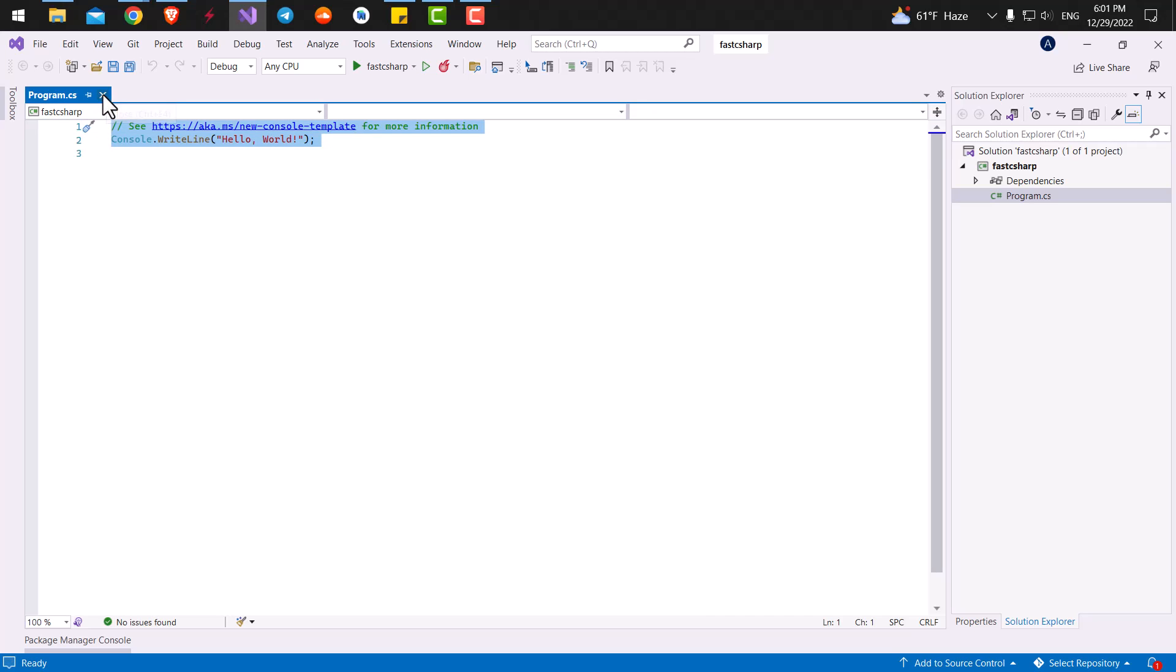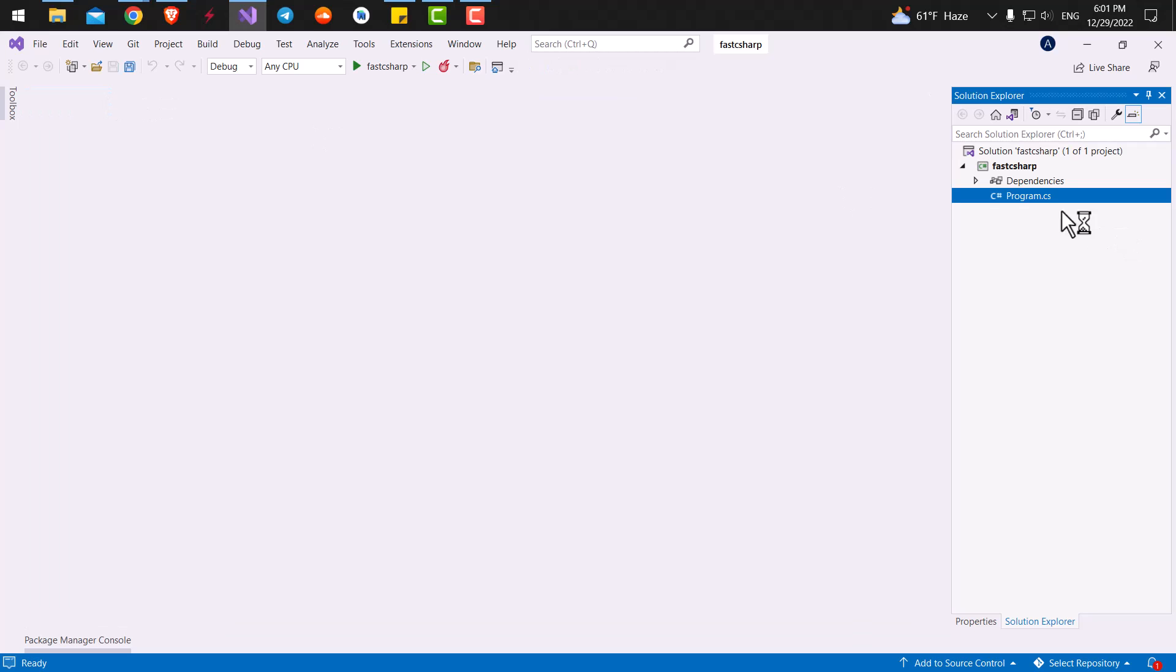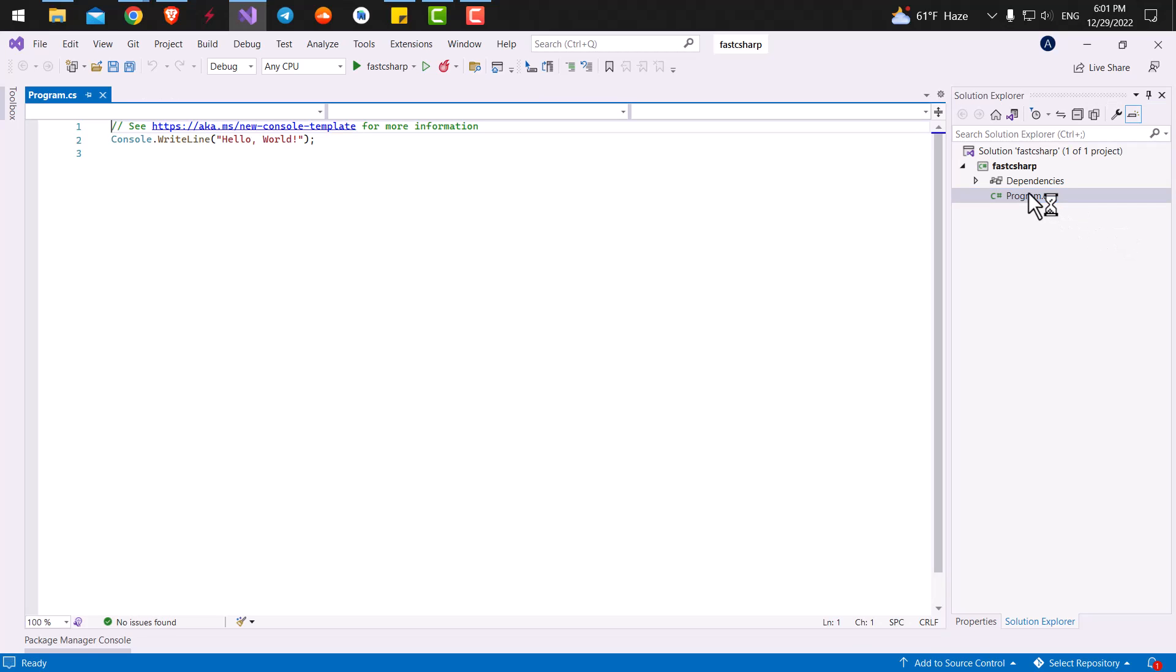So if I close it, I can reopen it just by double clicking on the program.cs over here. The program that we have created right now is the most simple program you can get, which is called console app.